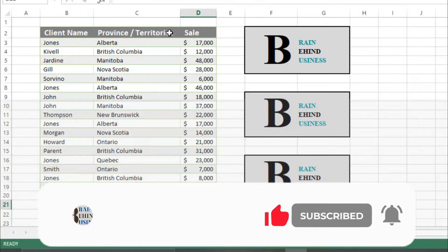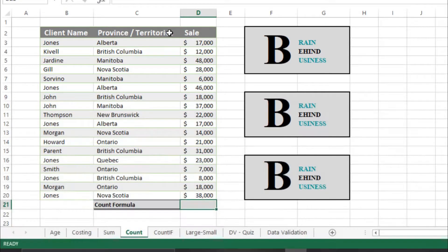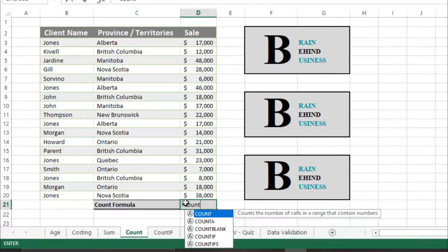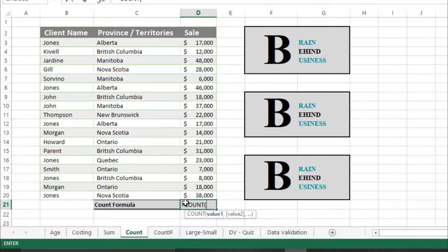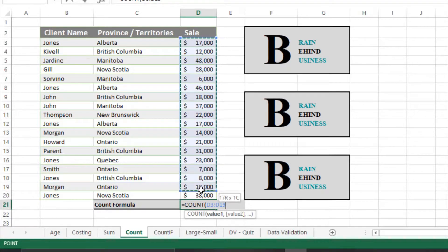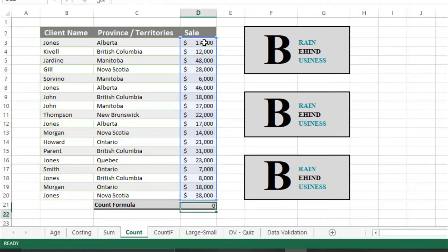We will apply our formula which is equals to COUNT and then tab. Then we select all the sales we want to check, so we will select all the sales and enter, and you can see...